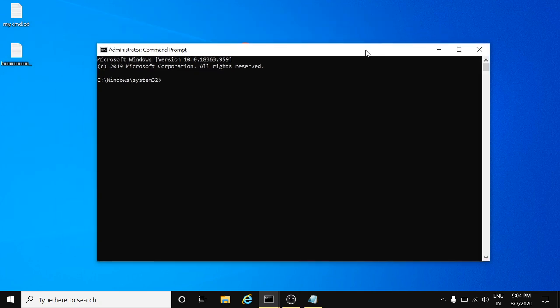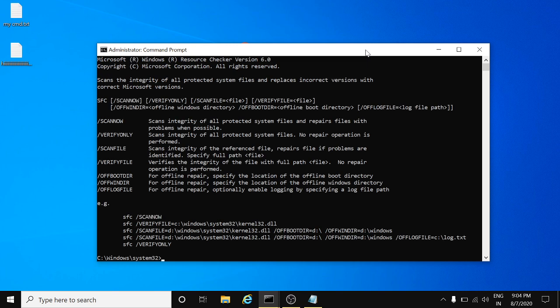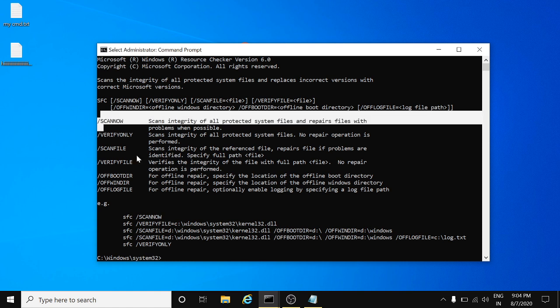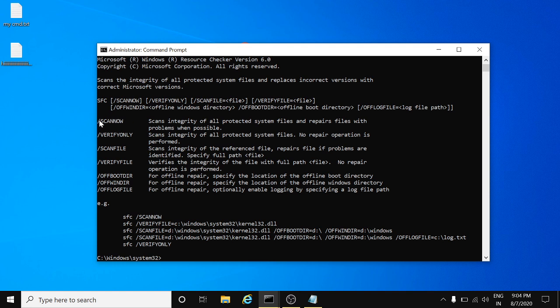SFC also includes a list of operations you can perform. Let me show you. SFC System File Checker space forward slash. By the way, it's showing you the list of operations you can perform with this command. It is showing scan now.